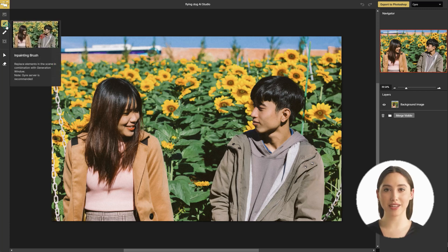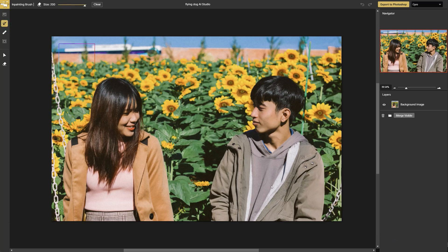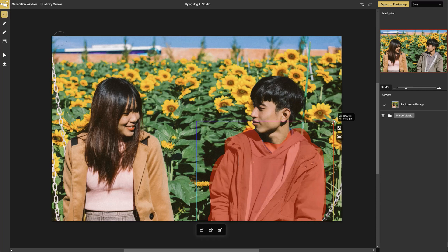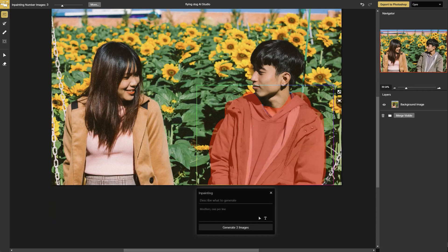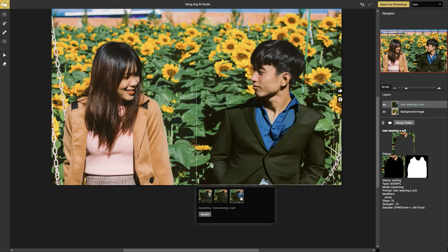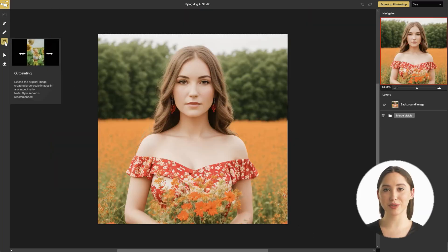For in-painting, use the in-painting brush to define the region which should be replaced. With the out-painting tool you can extend the image.